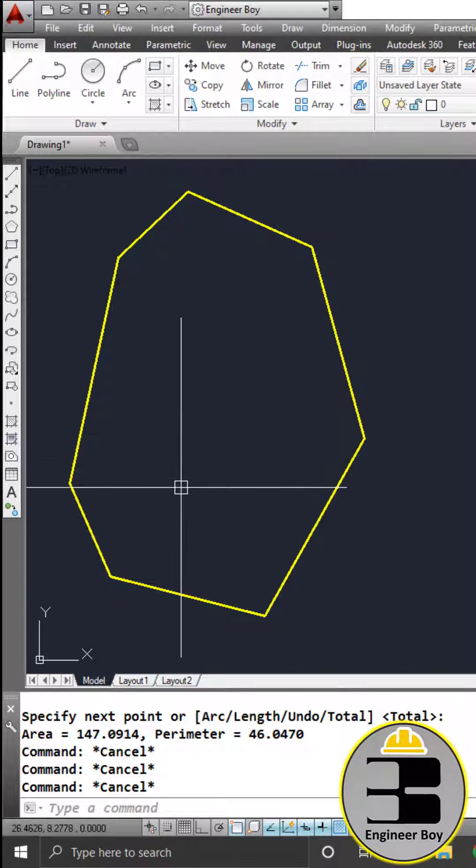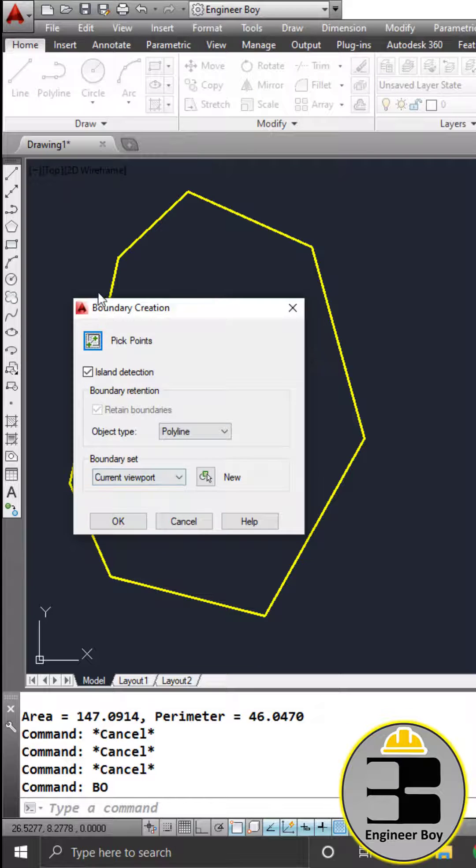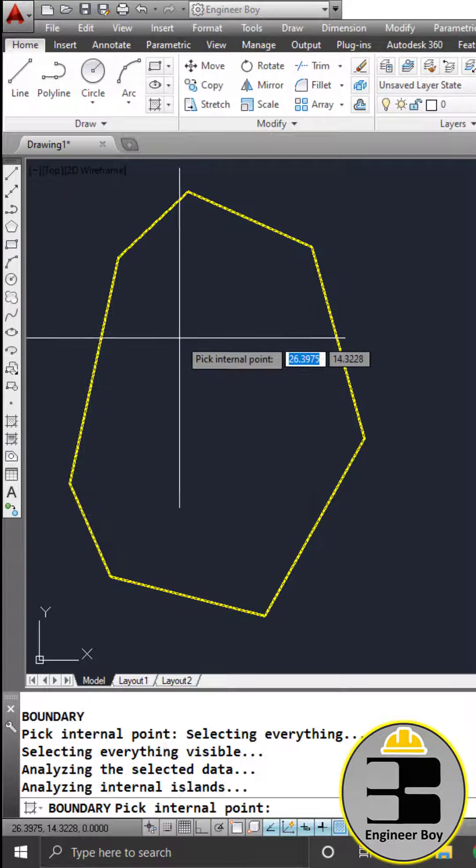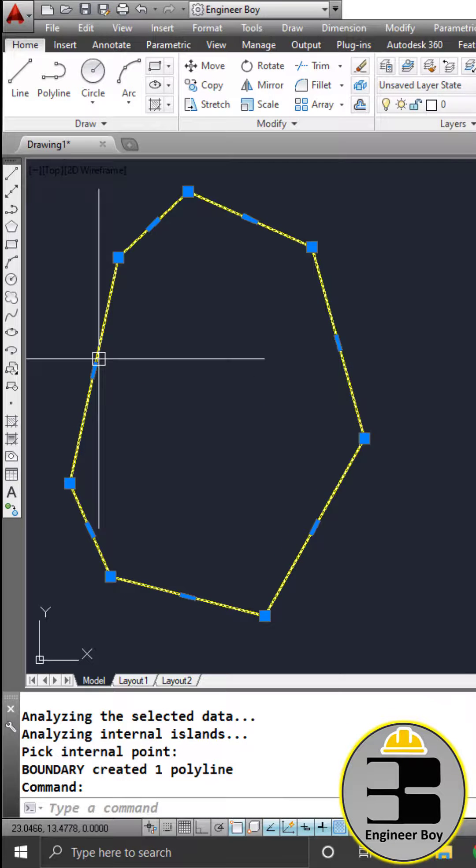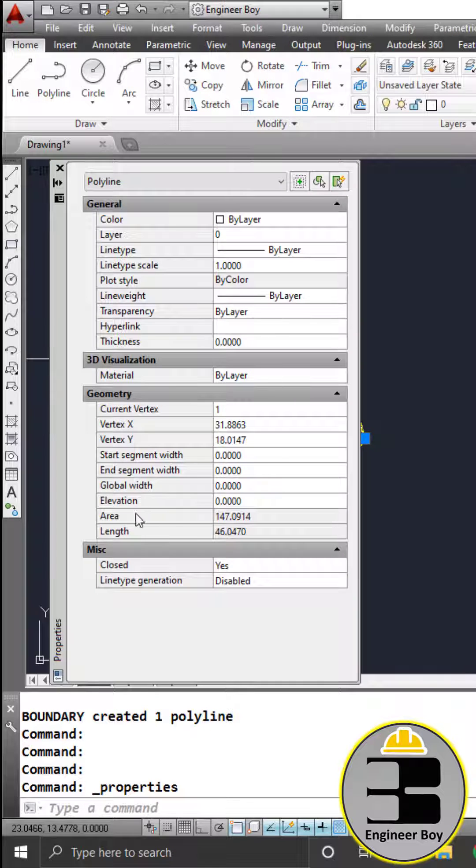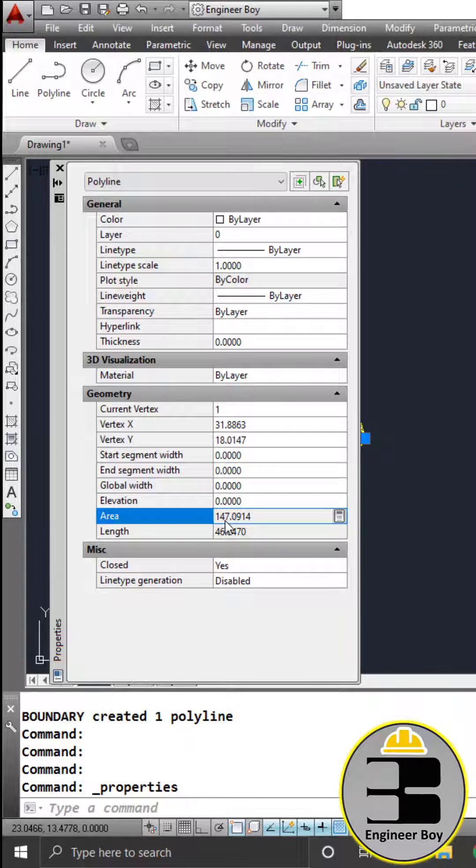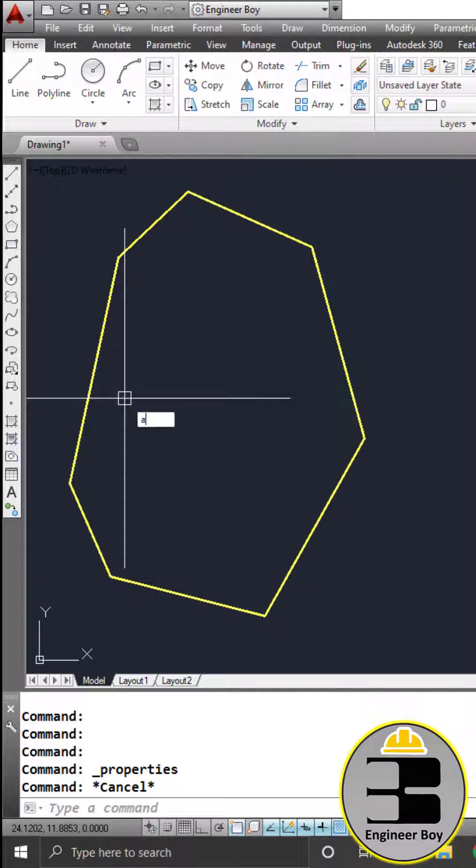Method two: just BO in the command bar, pick point, click inside. This is now a boundary - select it and press Ctrl+1. As you can see in the properties dialog box, 147, that's the area.